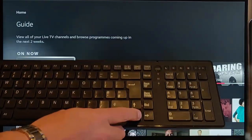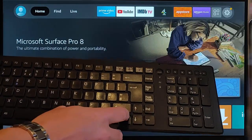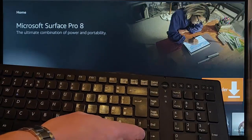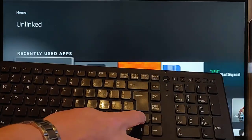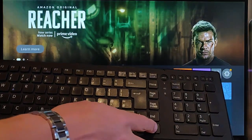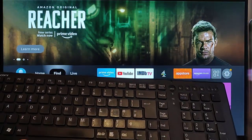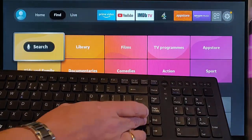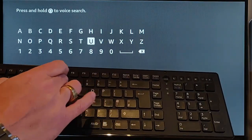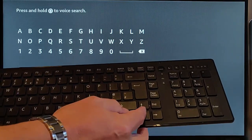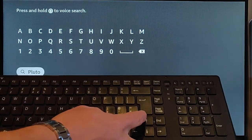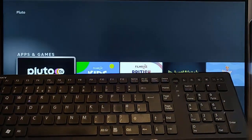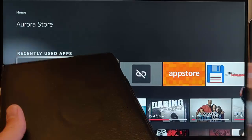You can control the Fire TV stick using the arrow keys and enter to select something. If you want to search for something, go across to find, then down to search. Then you can type in whatever you're searching for. Use the arrow keys to select and enter key to confirm. There we go, I'm now downloading it.